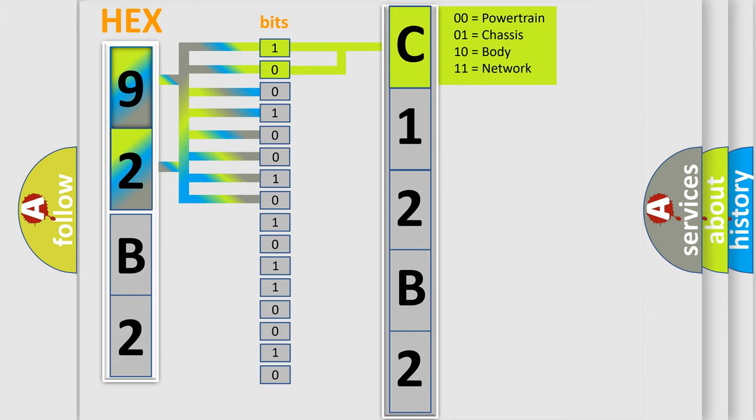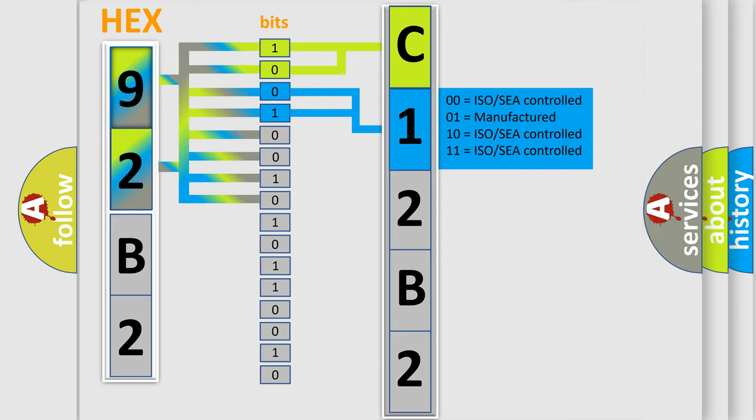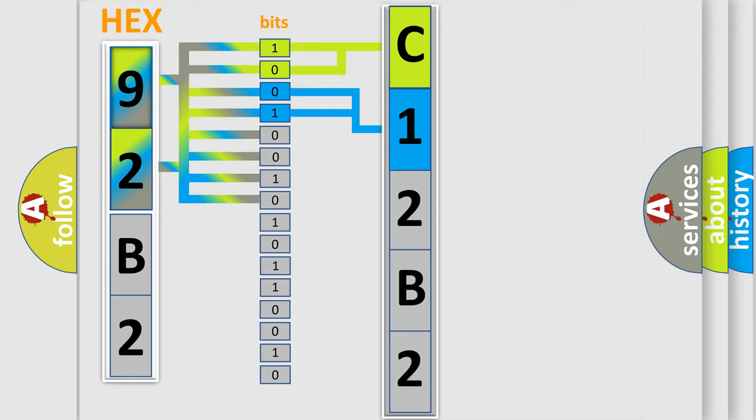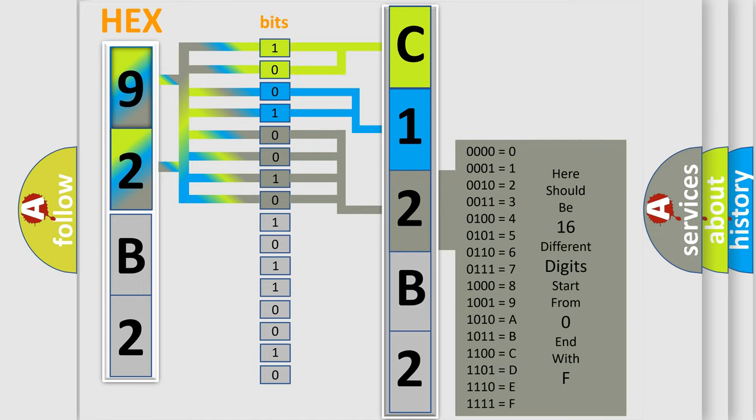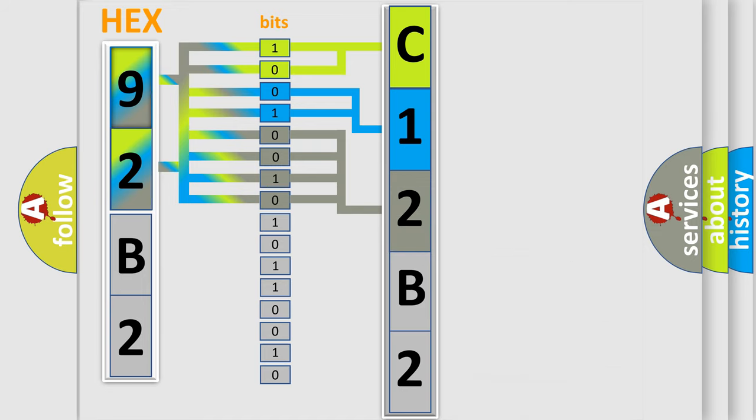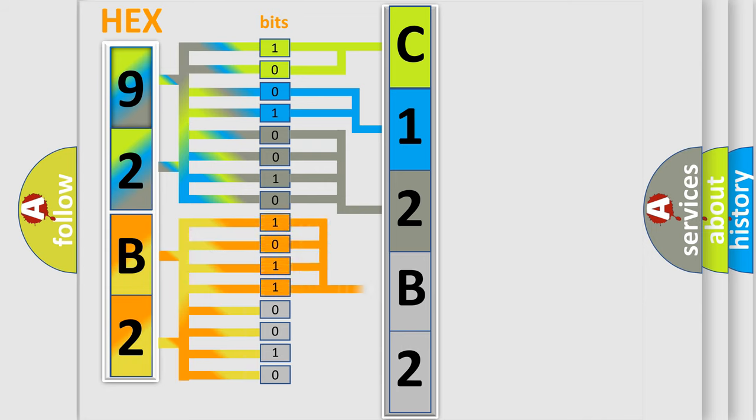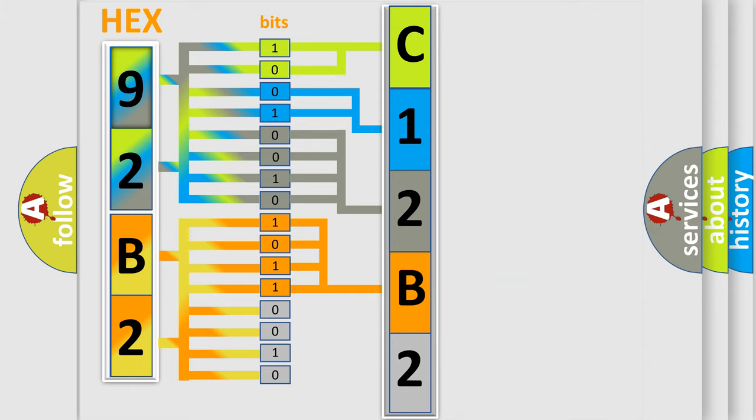By combining the first two bits, the basic character of the error code is expressed. The next two bits determine the second character. The last bit styles of the first byte define the third character of the code. The second byte is composed of a combination of eight bits. The first four bits determine the fourth character, and the combination of the last four bits defines the fifth character.